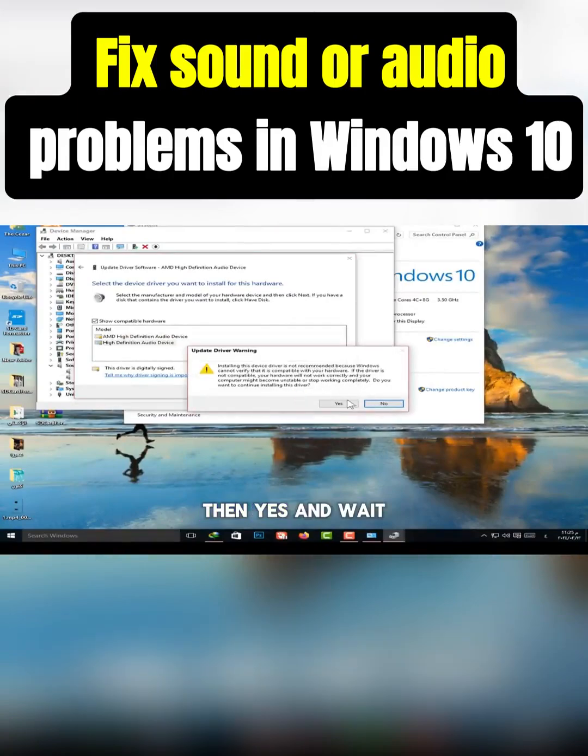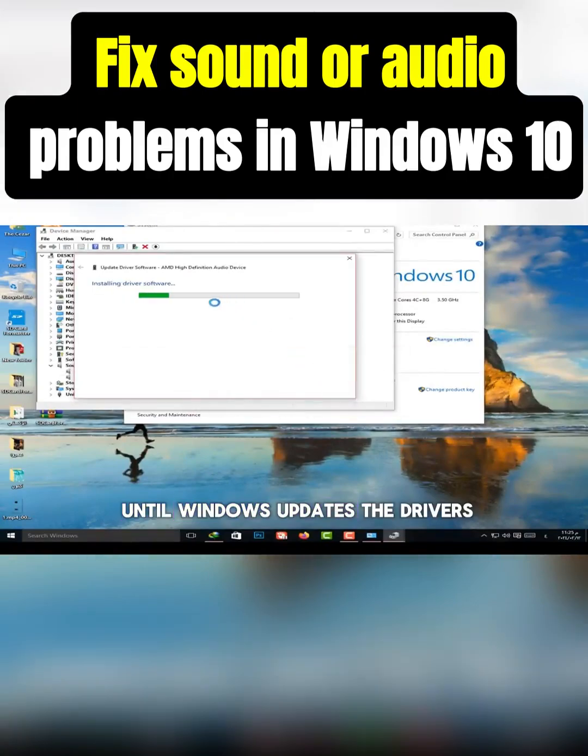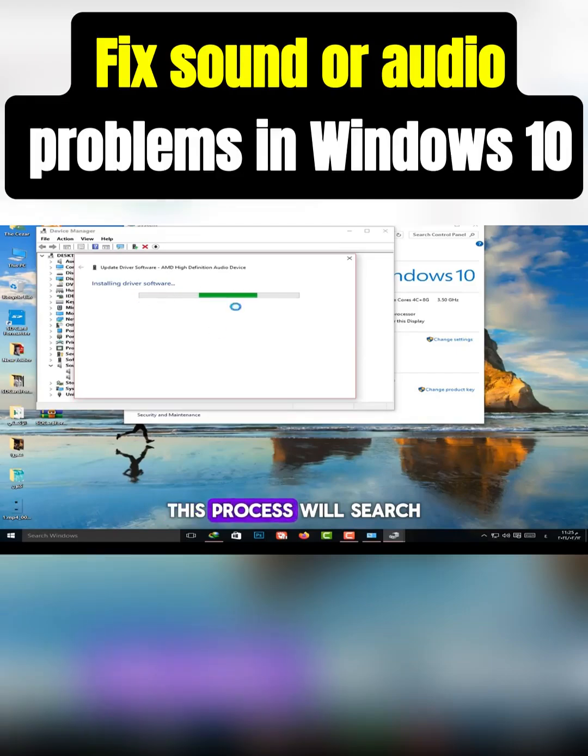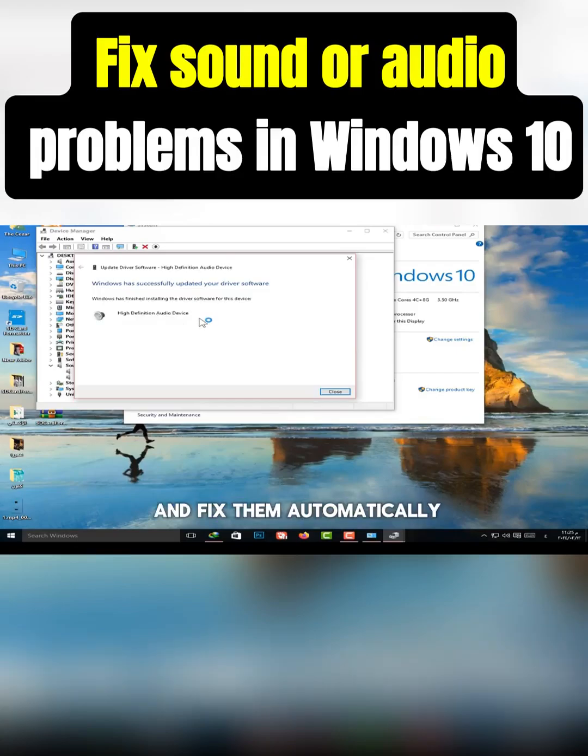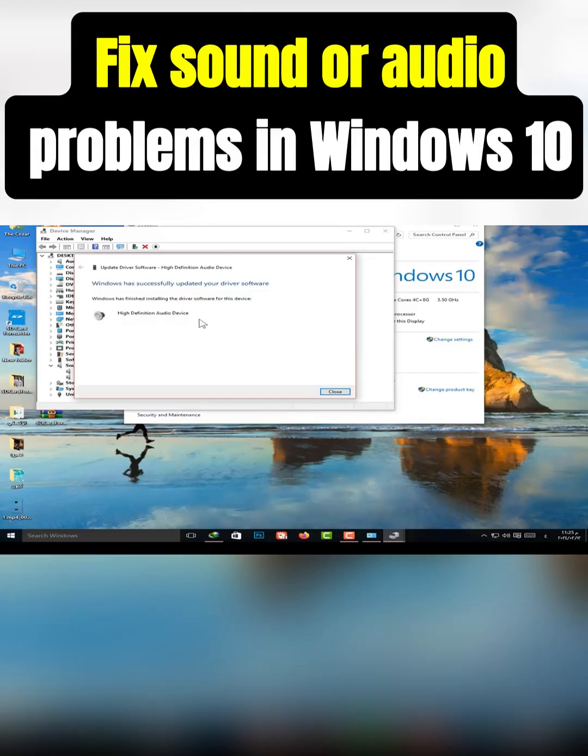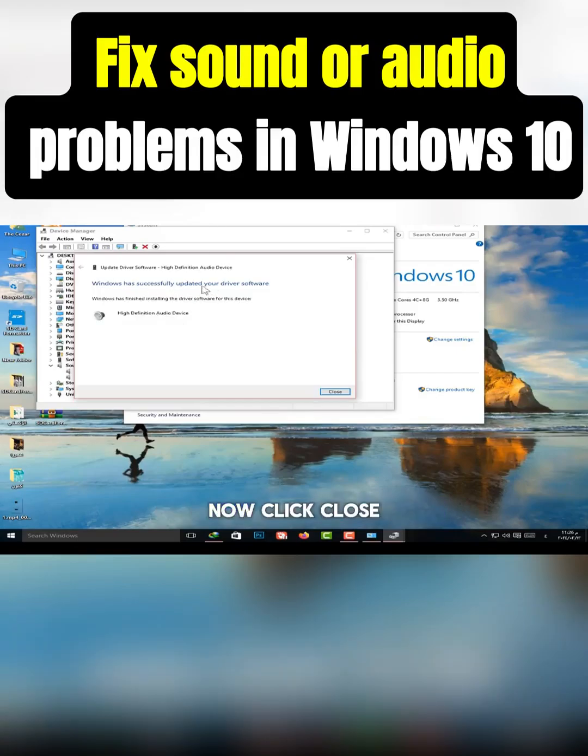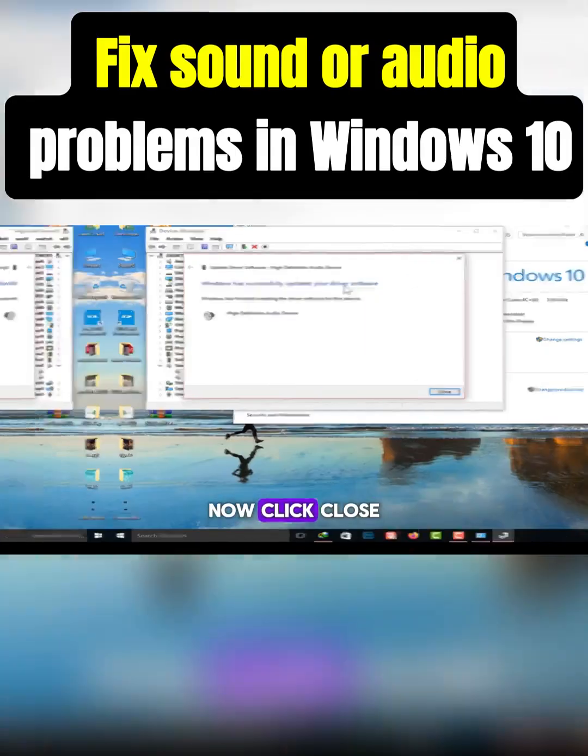Then Yes, and wait until Windows updates the drivers. This process will search for missing files or issues in your sound card, and fix them automatically. When it finishes, click Close.